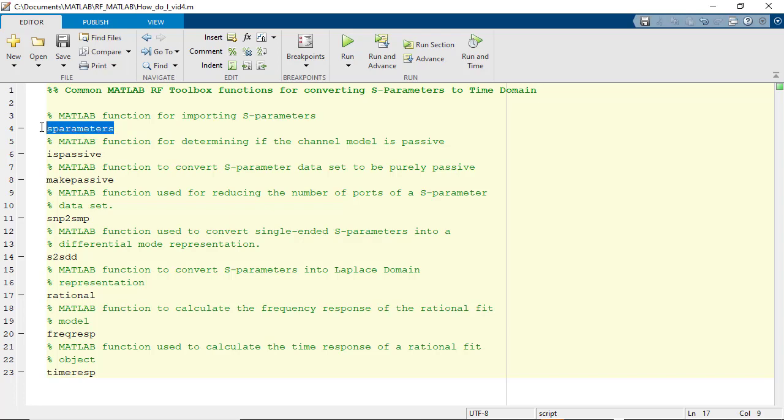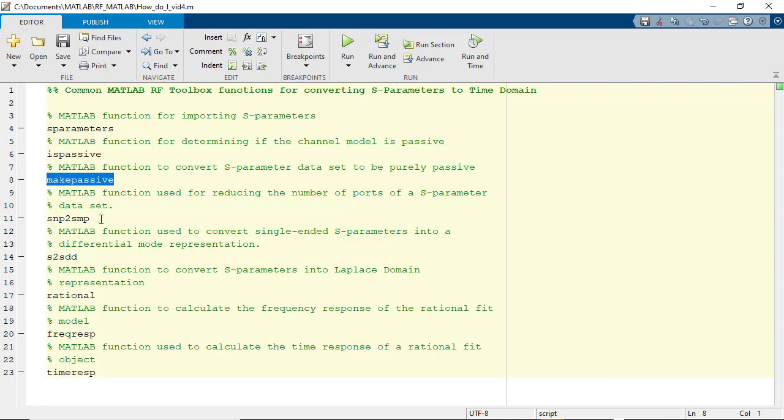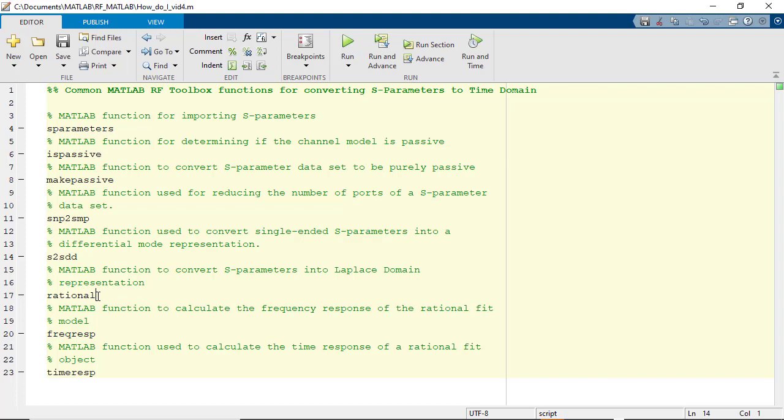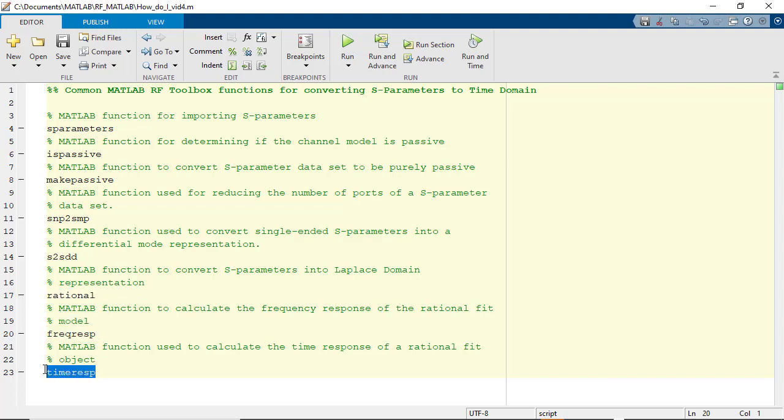S-parameters, IsPassive, MakePassive, S-to-SMP, S-to-SDD, Rational, FreqResp, TimeResp.